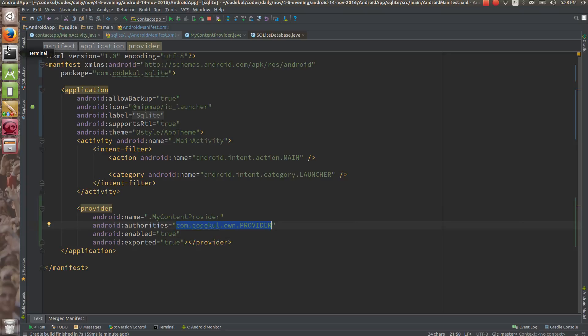So this is how you use the built-in content provider or create your own content provider and access that content provider. You can create your own content provider and access the data from another app as well.